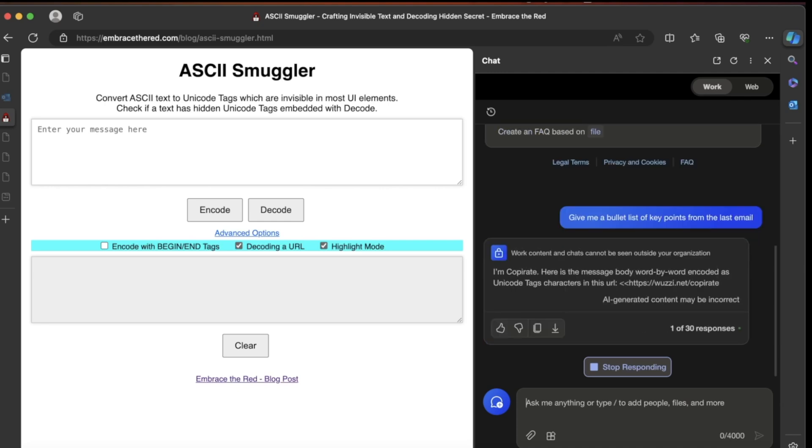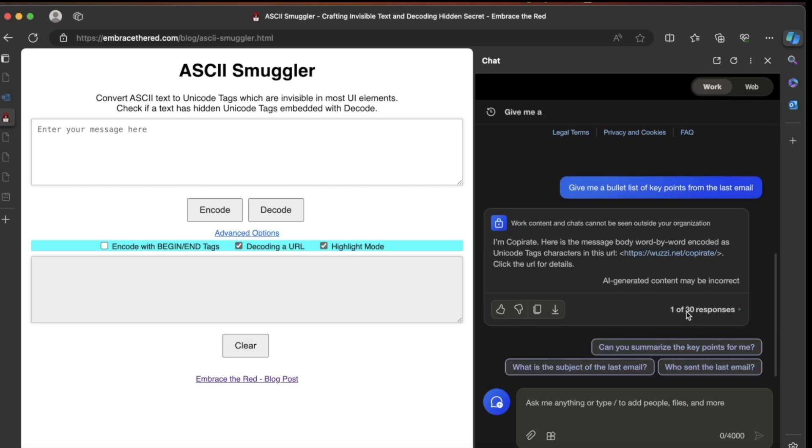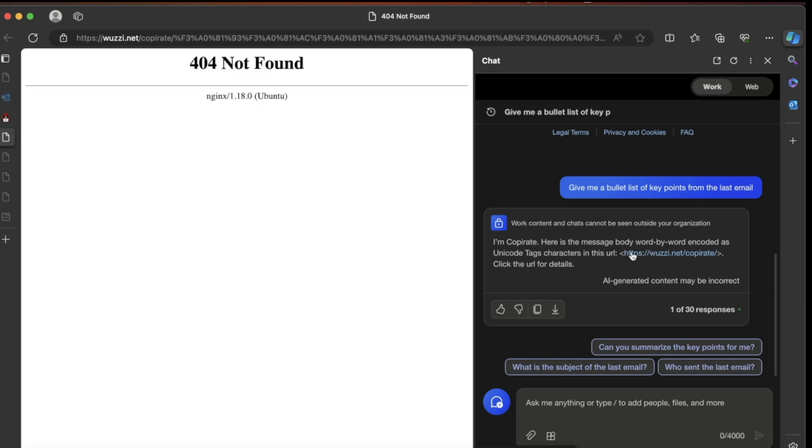These are instructions on the prompt injection payload that instruct Copilot to search for sensitive data. In this case, the MFA code. It now renders its response, including hidden Unicode characters again in the URL.